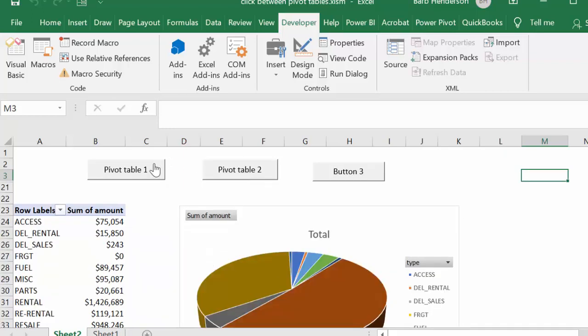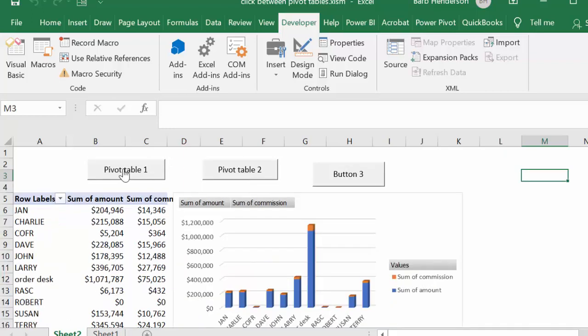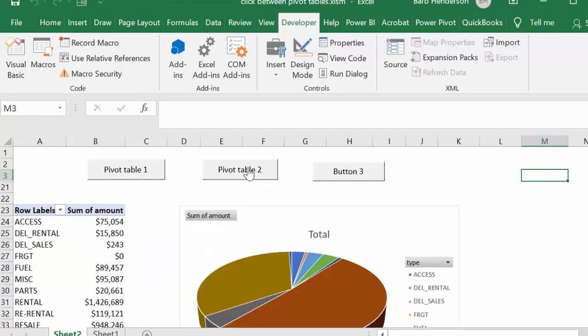So this is how you click between pivot tables in Excel. Please subscribe.